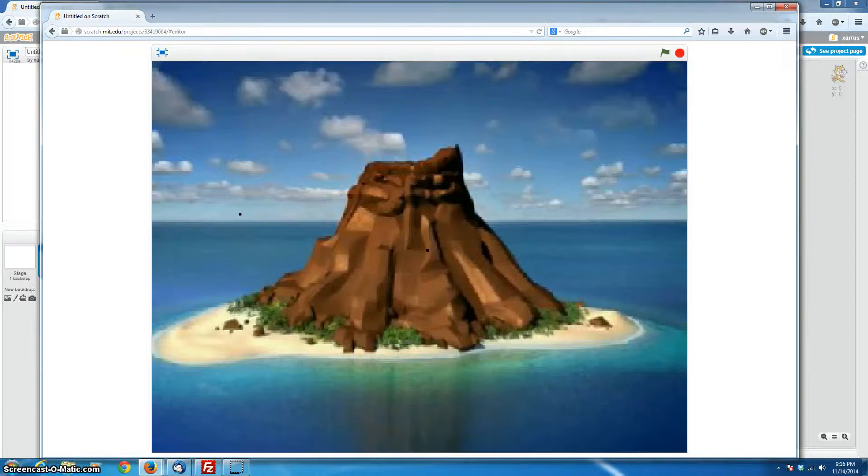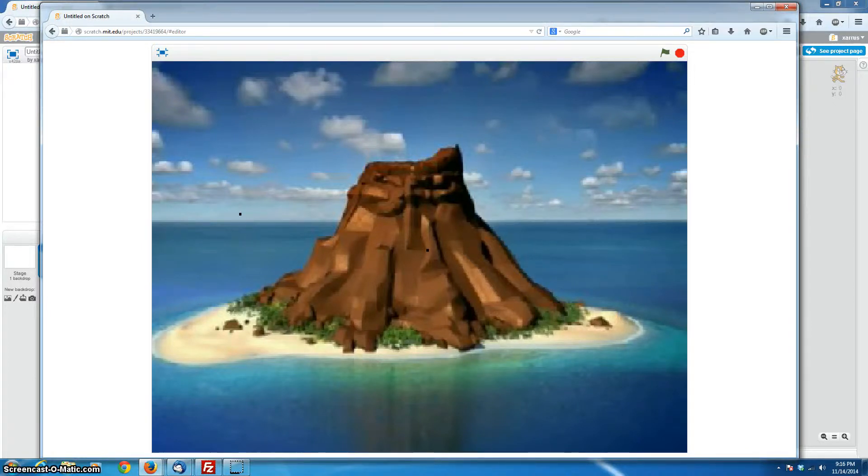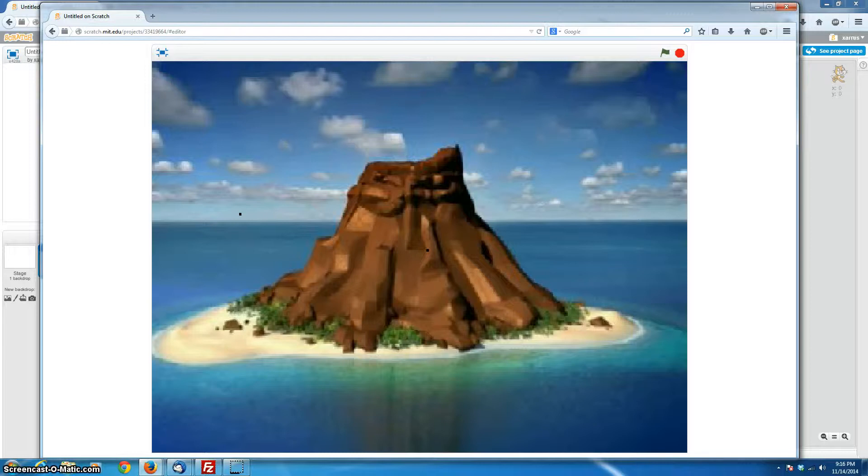All right, Scratchers, welcome to another super fast Scratch tutorial. This tutorial, as usual, is aimed at my Redlands Conservatory class, but absolutely anybody is welcome to follow along.